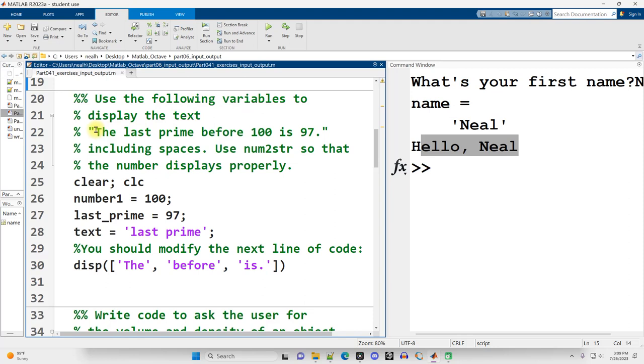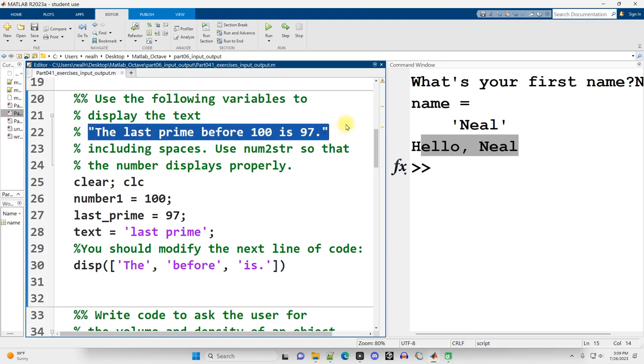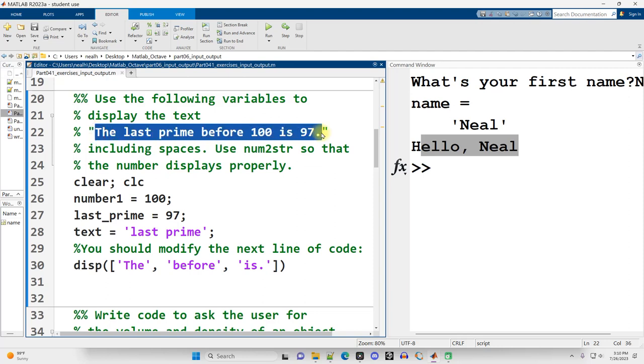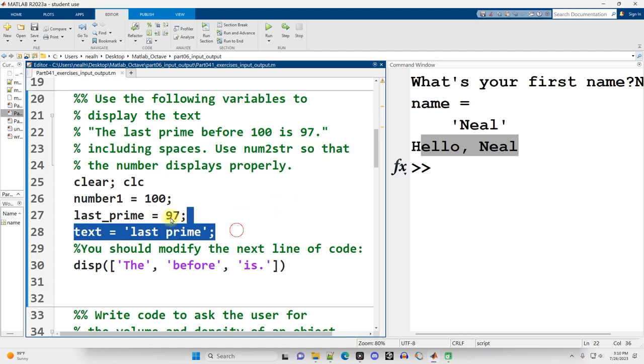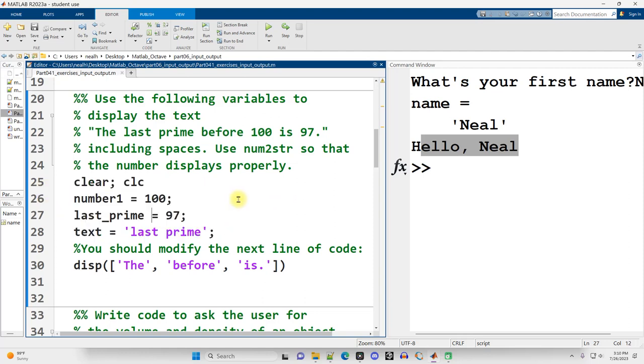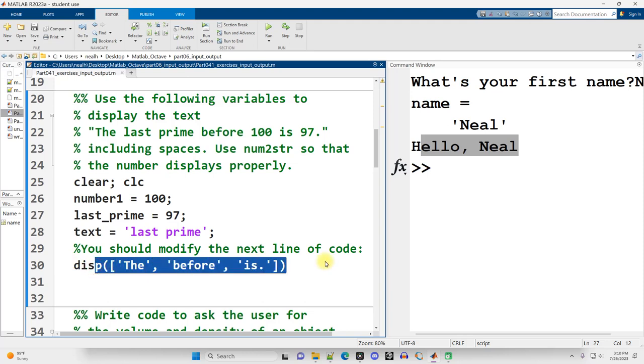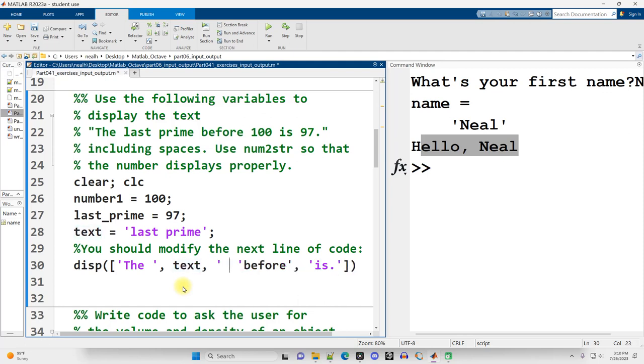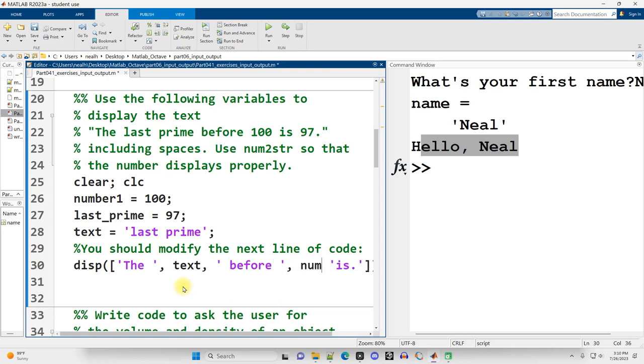Alright, use the following variables to display this text right here. So the idea is, how can I combine these variables that are already here to display this out? Because there's easier ways to do this, right? I could just do DISP parentheses, single quotes, and then display this out, but that's not what I want to do. I want to use these variables here just for practice. And I'm also going to need to add in some blank spaces. So I'm going to modify this line of code, add a blank space there, add in the text variable right here, comma, add in another, actually, we'll put the blank space right there, another blank space there.